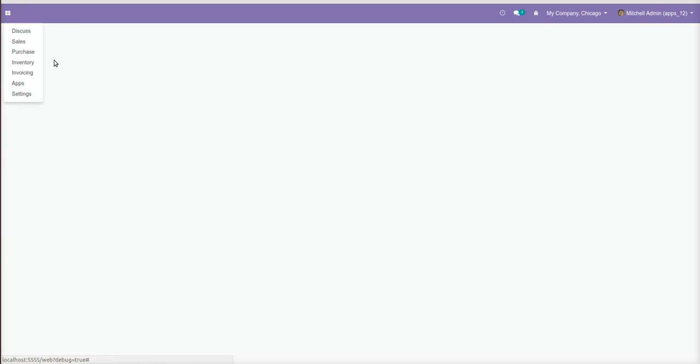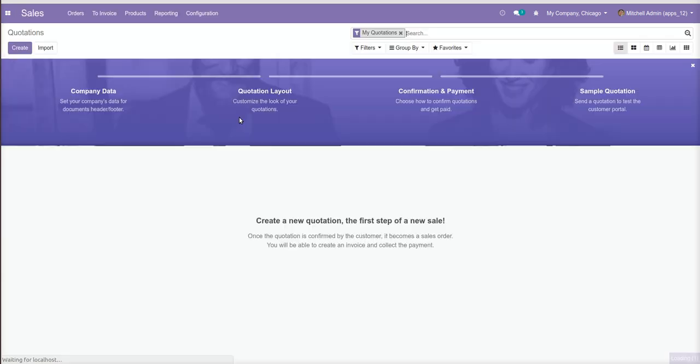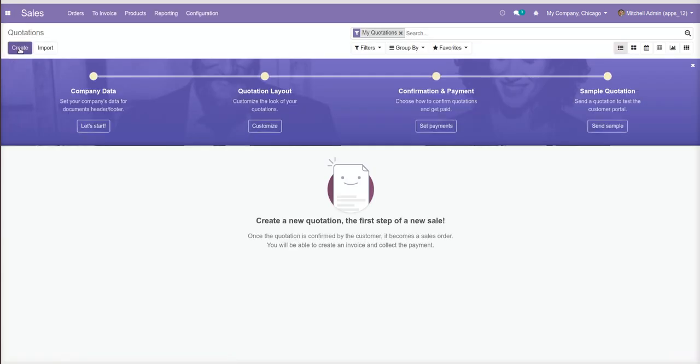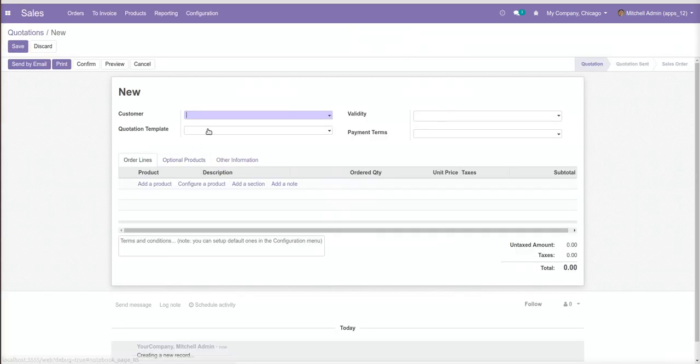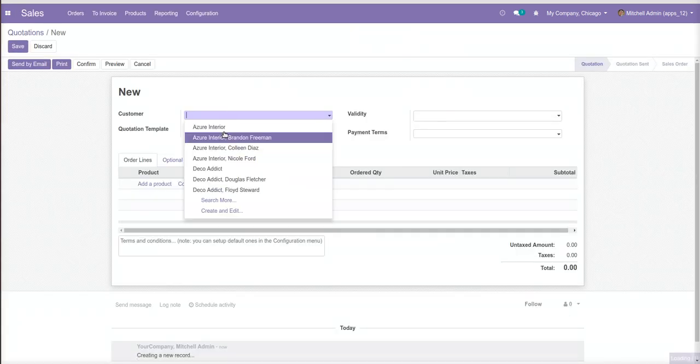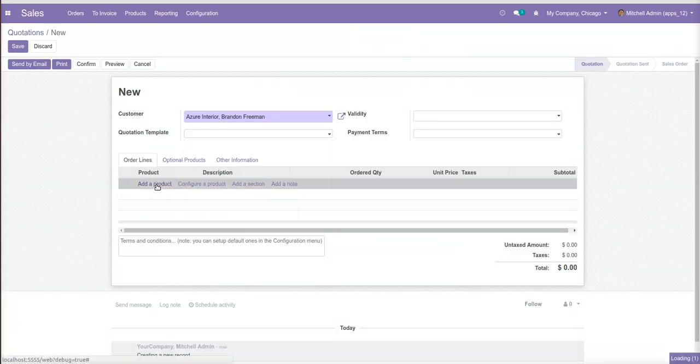Okay, I'm just going to the sales. There is no any order so let me create the first one.